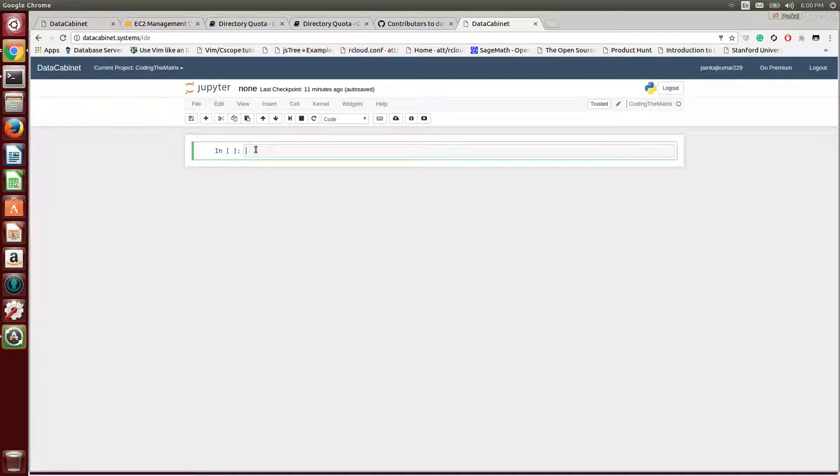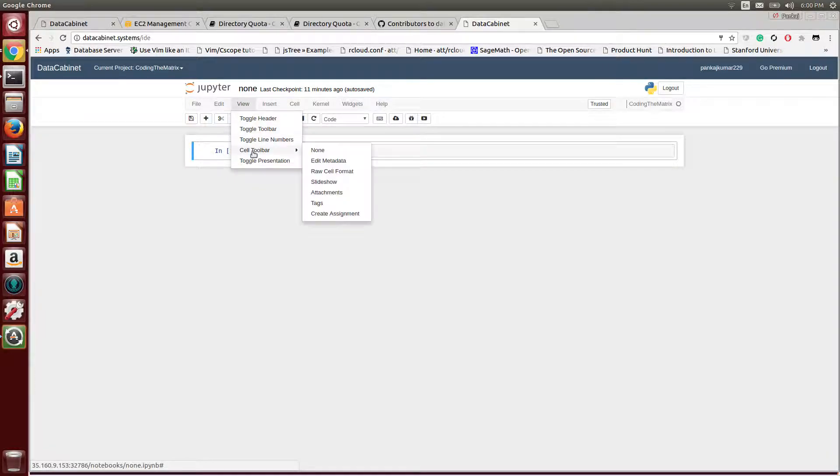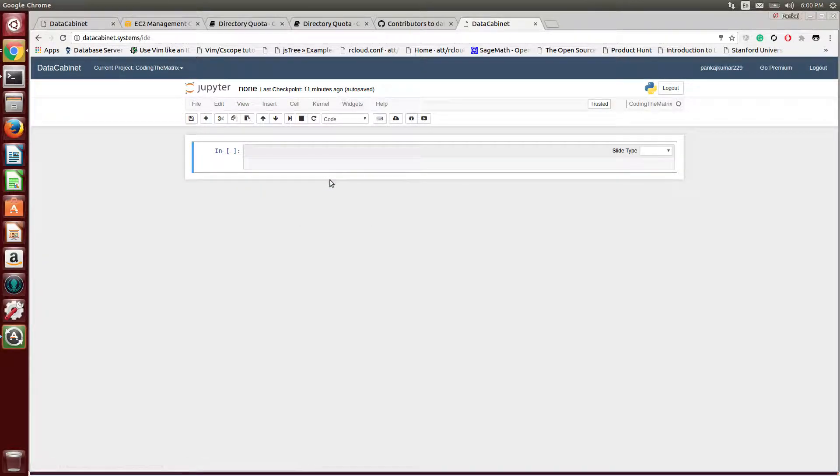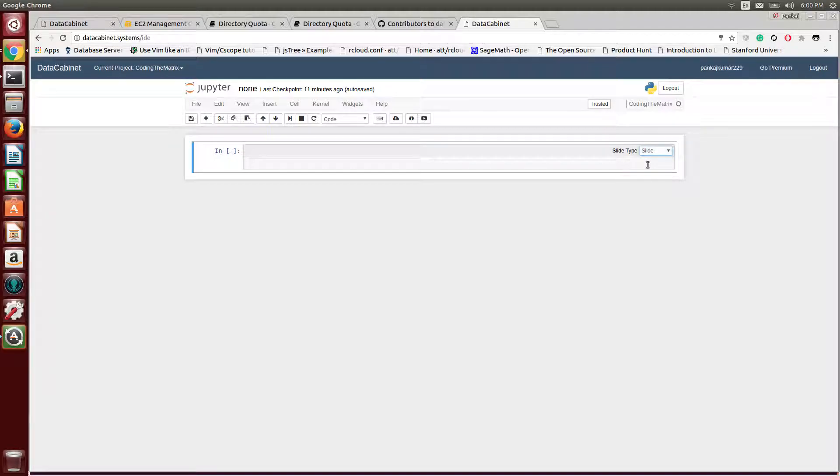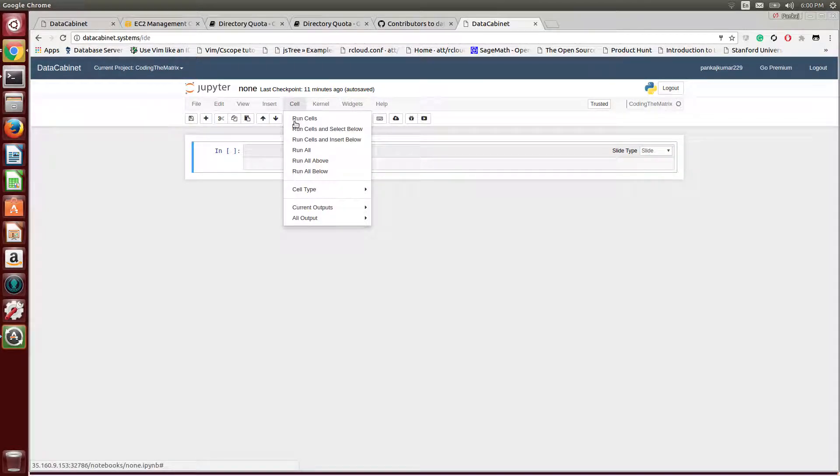So the way to create a slide, you have to do two things. First you go to View, cell toolbar and slideshow. So now you can do slide type, and the other thing you need to do is cell type.